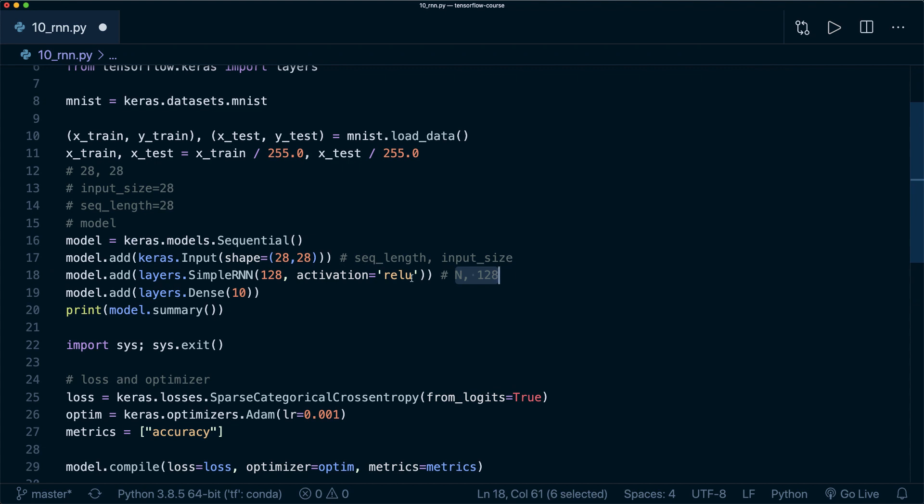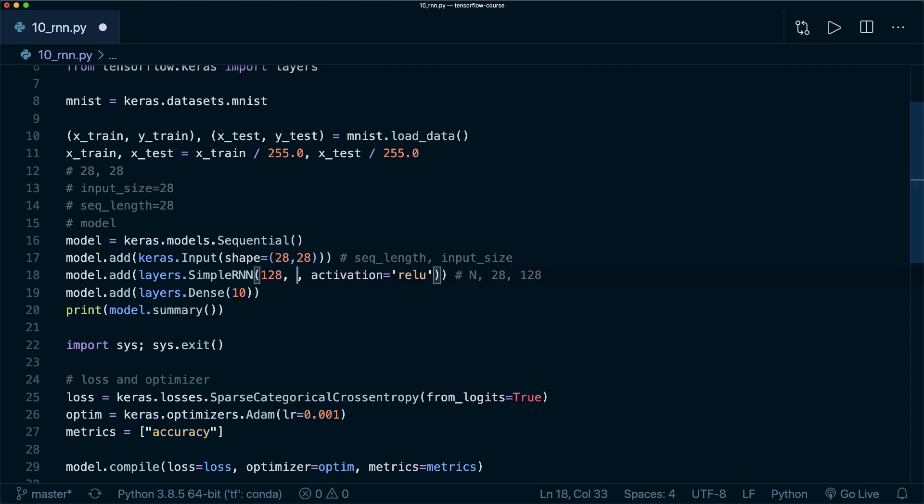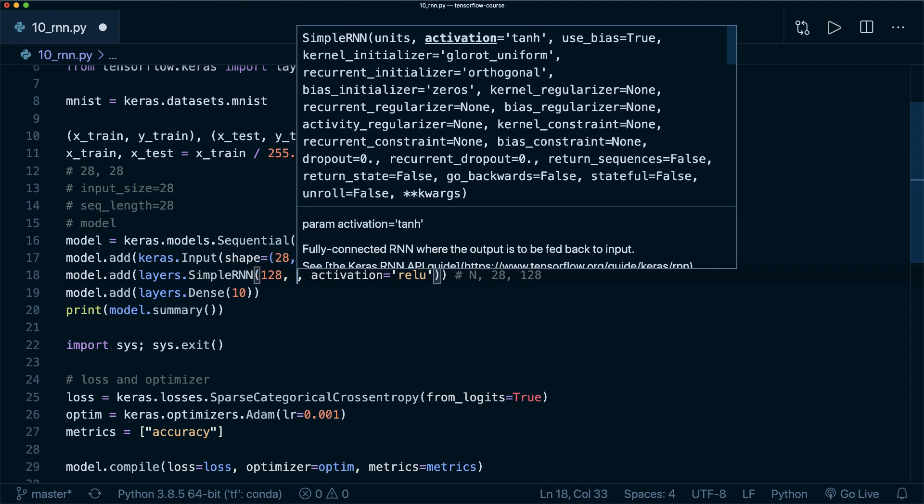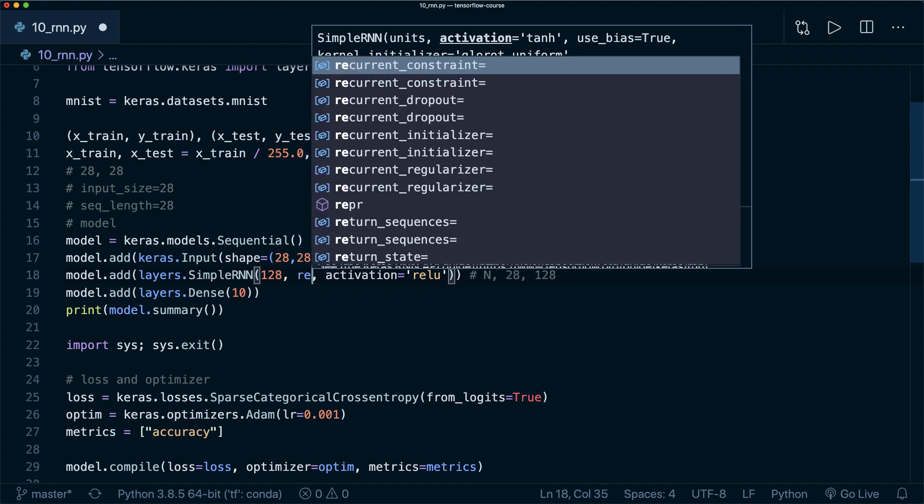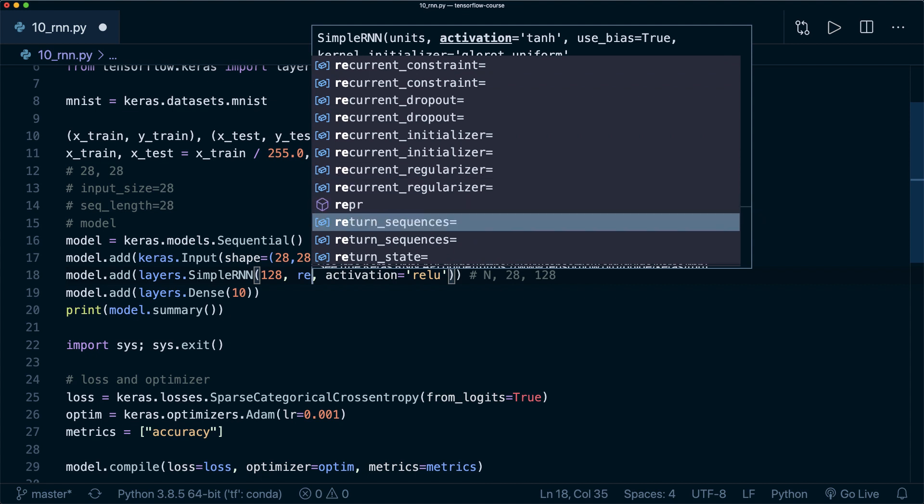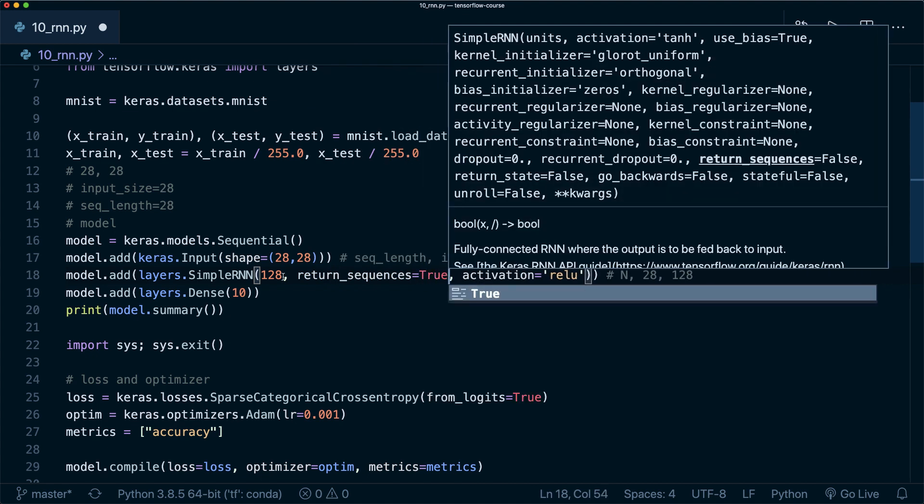But you can also get an output of the shape: the number of batches times the number of sequences, the number of time steps or the sequence length, and then the number of units. We get this when we specify an additional parameter, and this is called return_sequences equals true.